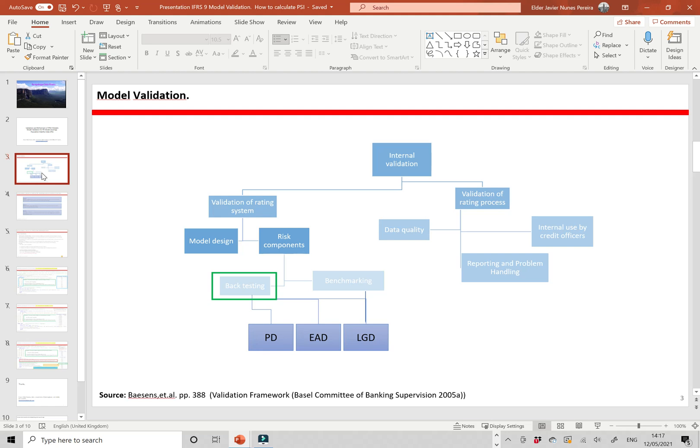In the validation of the rating system, we have the model design and risk components. Checking the risk components is like doing the backtesting — checking specifically the PD, EAD and LGD: probability of default, exposure at default, and loss given default.